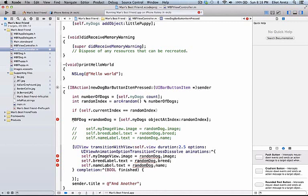We could normally just subtract one from our random index and that would give us a brand new dog to display. However, what happens if the random index is 0 that gets generated?